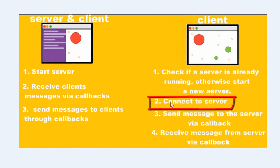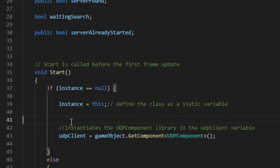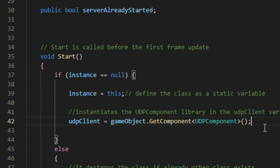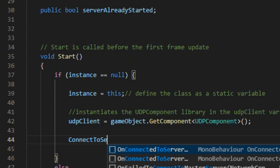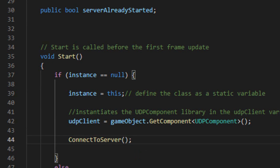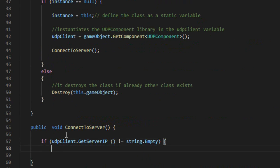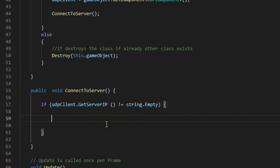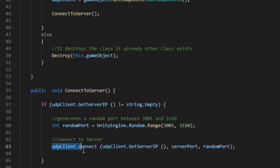Now the first step before starting any multiplayer application is to establish the client's connection to the server. Instantiate the UDP client variable with the UDP component. Then create a method called connectToServer to connect the client to the server. Initially we check the server's IP using the getServerIP method provided by the asset. Now we use the Random class to generate a random port for the client. And finally we connect the client using the connect method, providing the server's IP, the server port, and the client port previously generated.